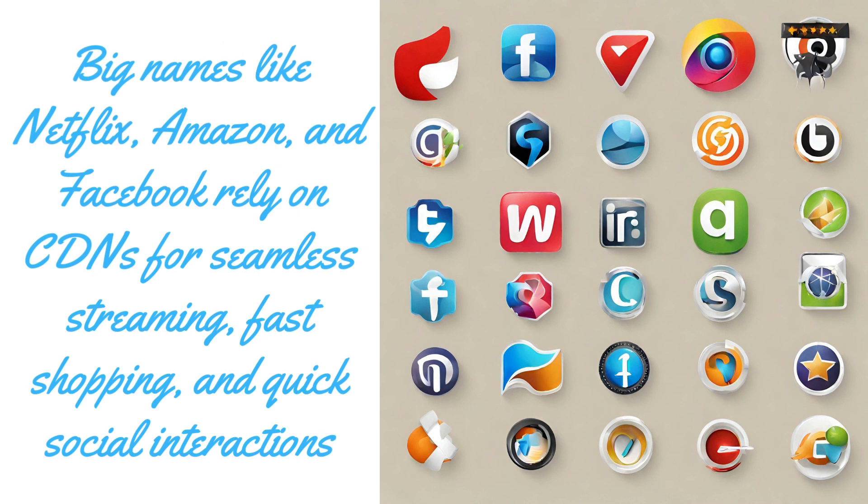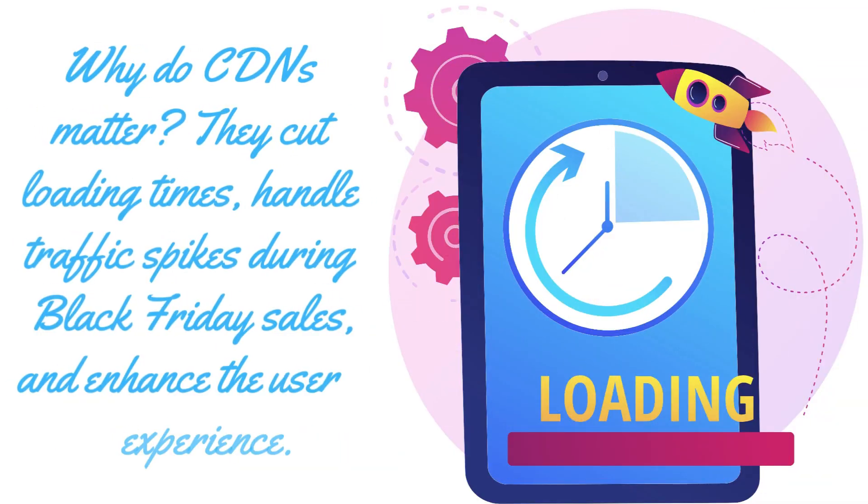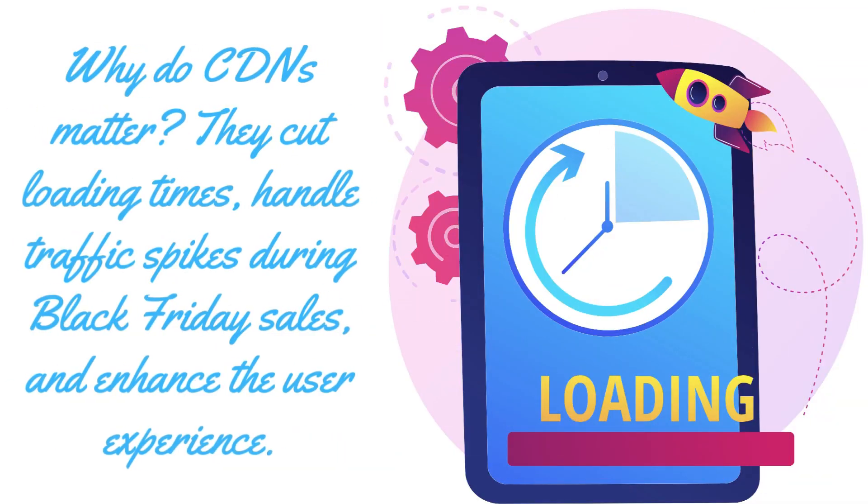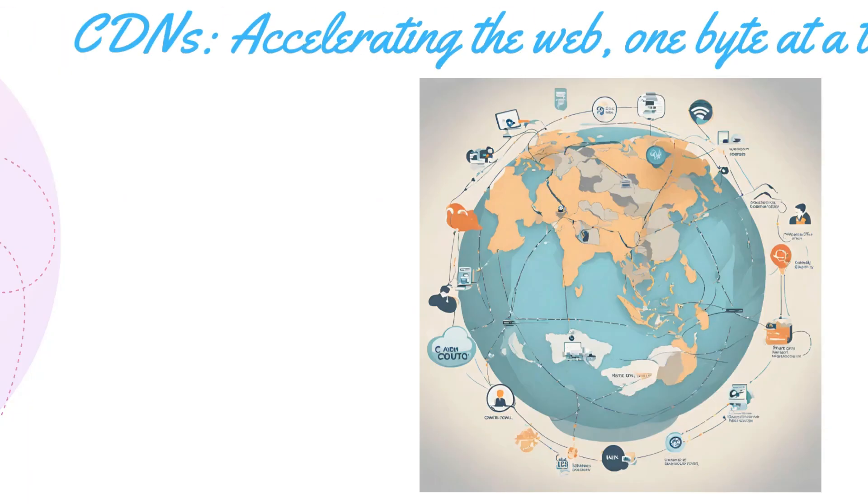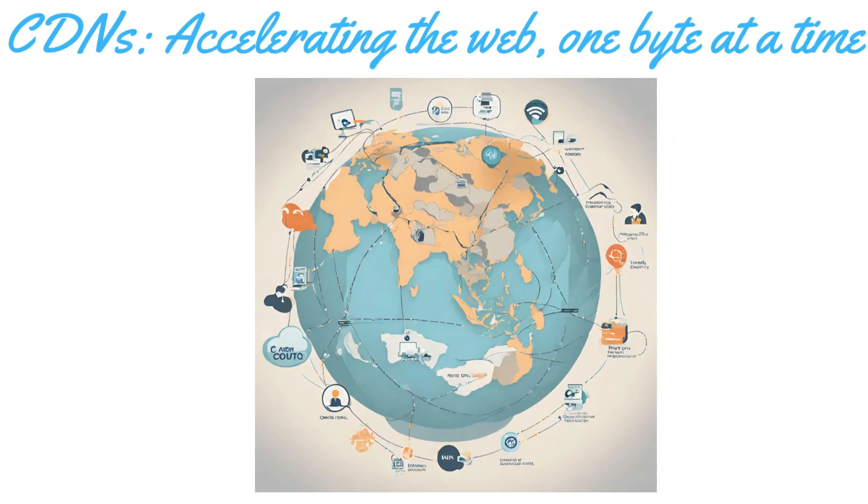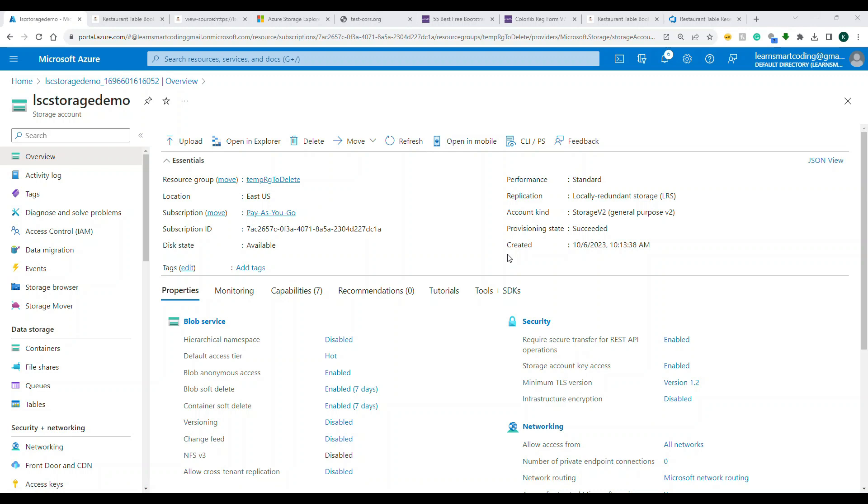Why do CDNs matter? They cut loading time, handle traffic spikes during Black Friday sales or any big event that happens, and enhances the user experience. So in short, CDN accelerates the website and it's much better performance. So now you know what is CDN, why CDNs are used.